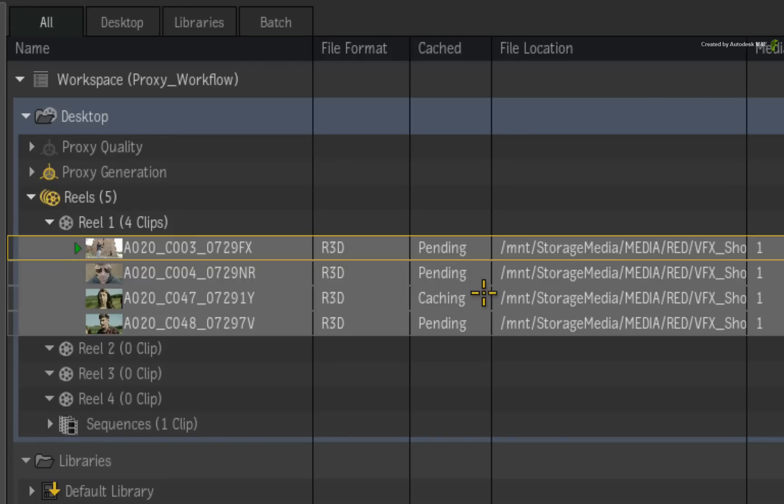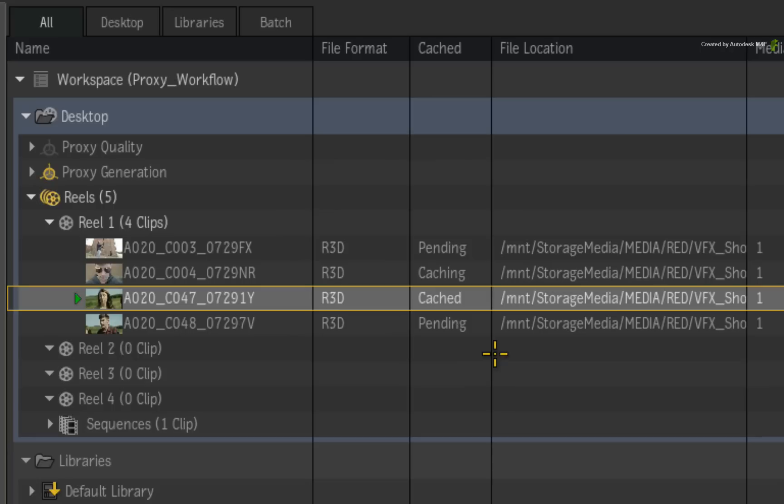And the fourth and final state is cached. This is the 100% confirmation that the media has been cached and the frames are there.